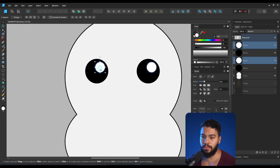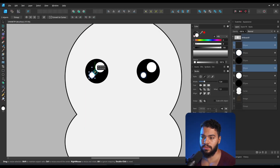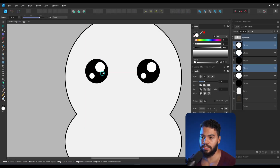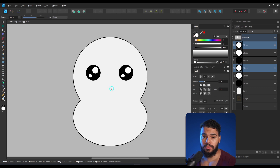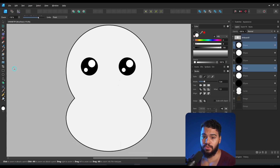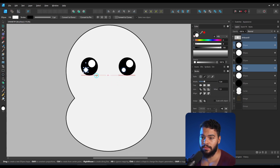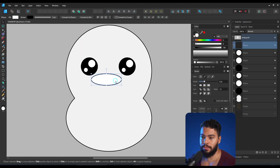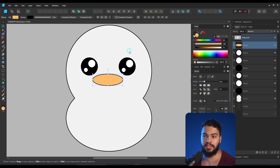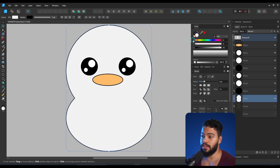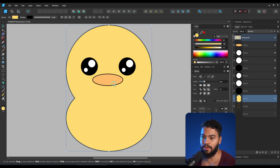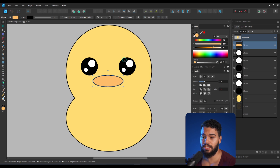You can duplicate this one more time to this area right here. Now I want to use the ellipse tool again and add this shape, making it orange, and this shape I'll make yellow. Great — we now have this character, but we are not finished yet.